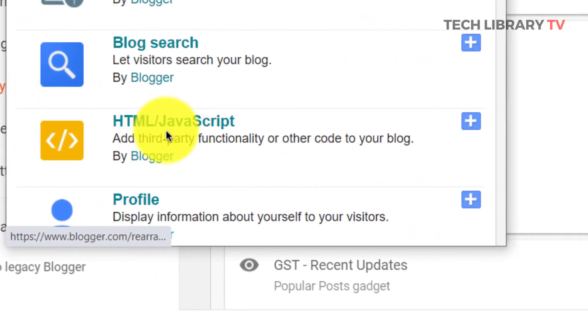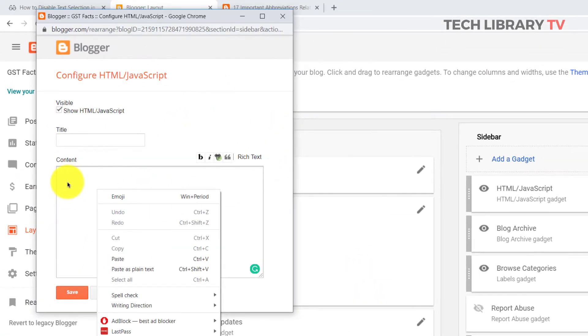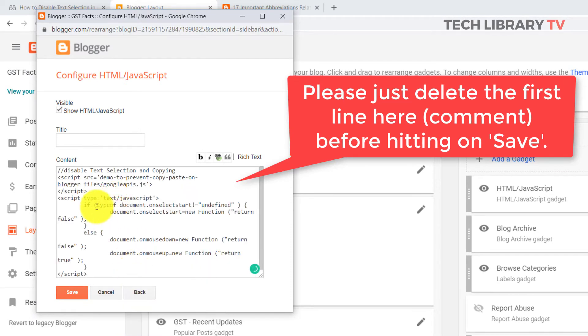Now choose HTML JavaScript and add this gadget and in the content field paste the code that you copied and save.